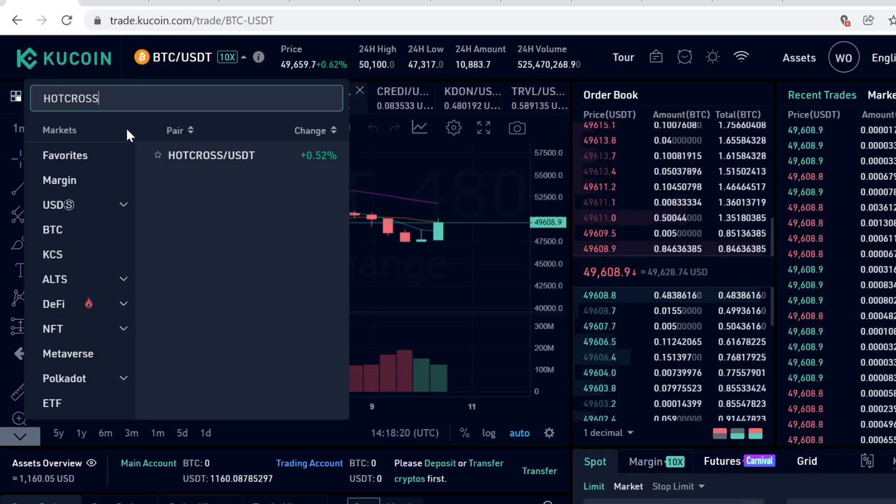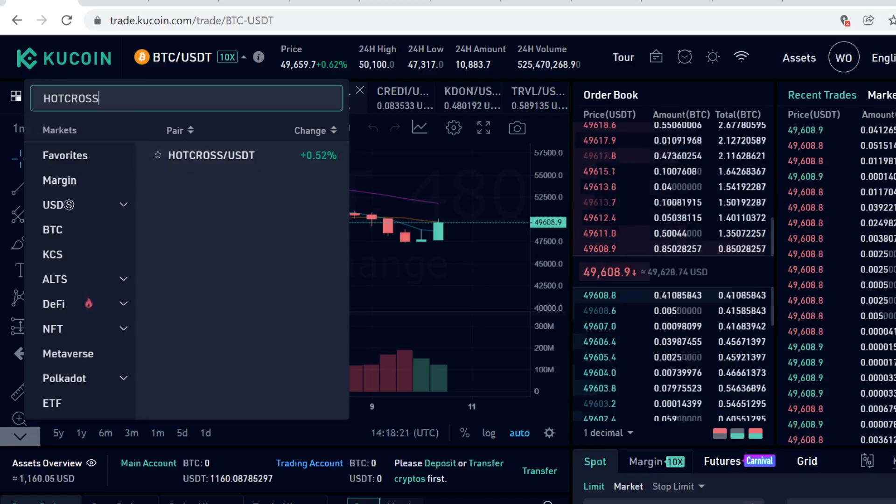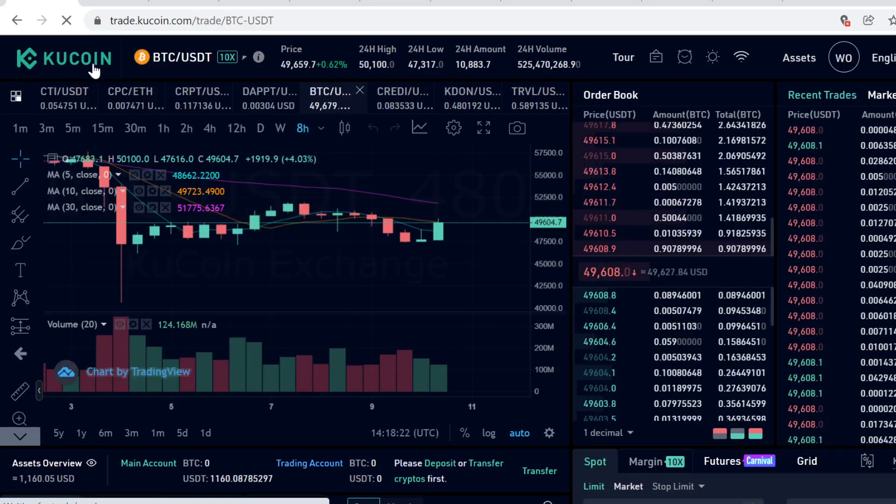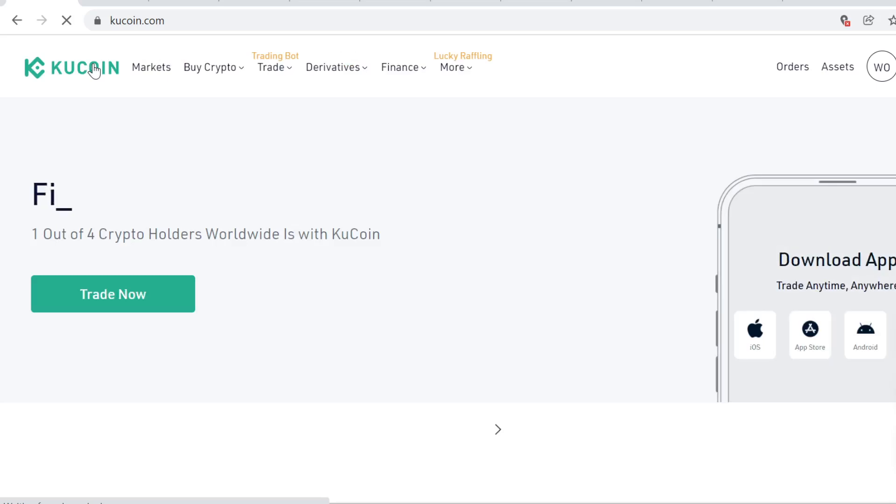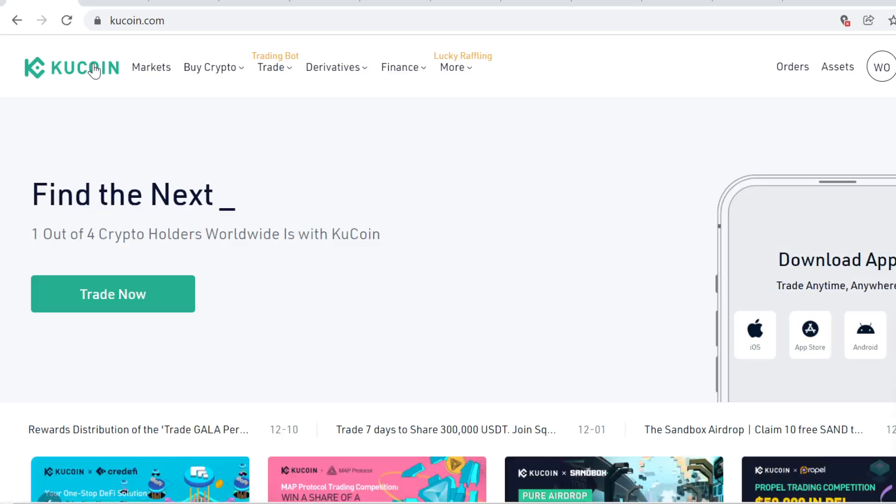Okay, so anyways, to buy Hot Cross, the first step is to sign up on KuCoin. You can find the sign up link in description. When you sign up using the link in description, you will get massive free sign up bonuses. So definitely don't miss out on those bonuses.